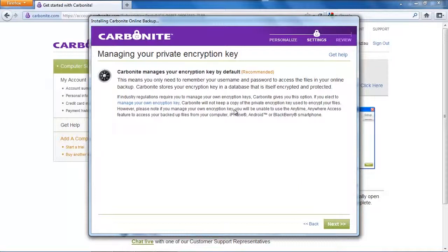Well a private encryption key adds another security layer to your backups because if you have a private encryption key you encrypt your files locally on your machine and nobody will be able to access your file without this private encryption key.